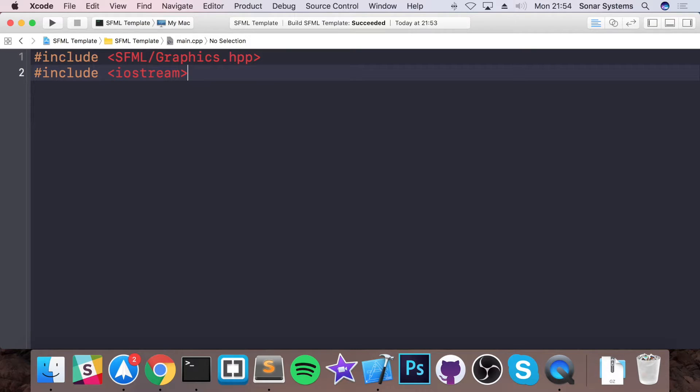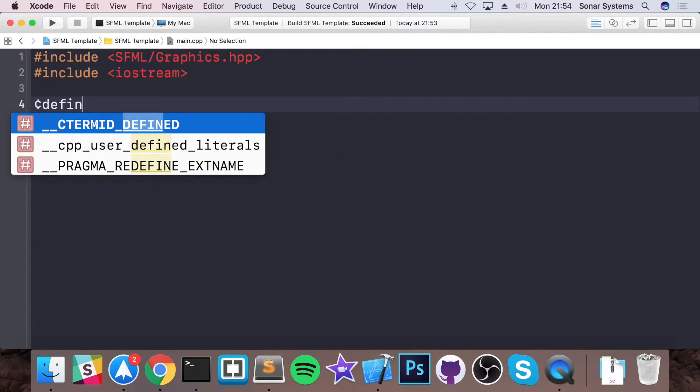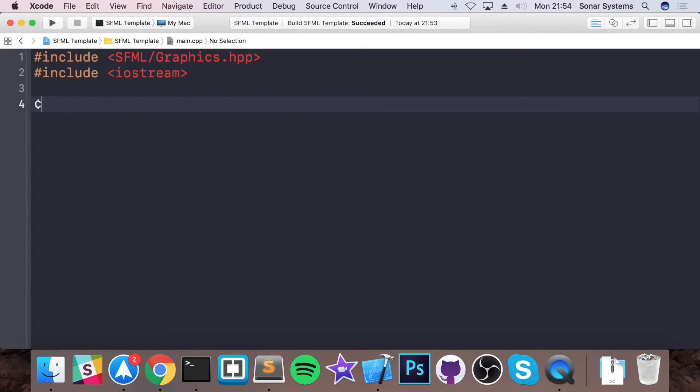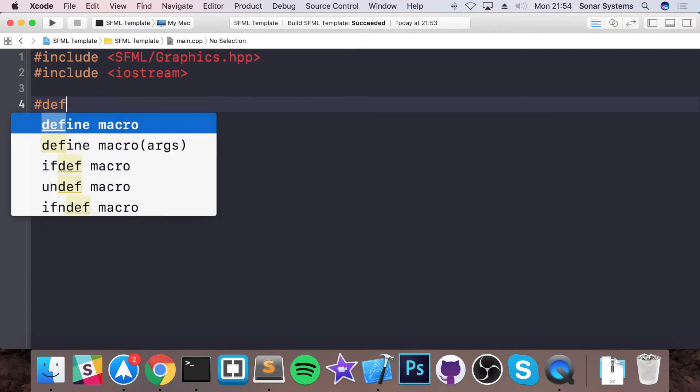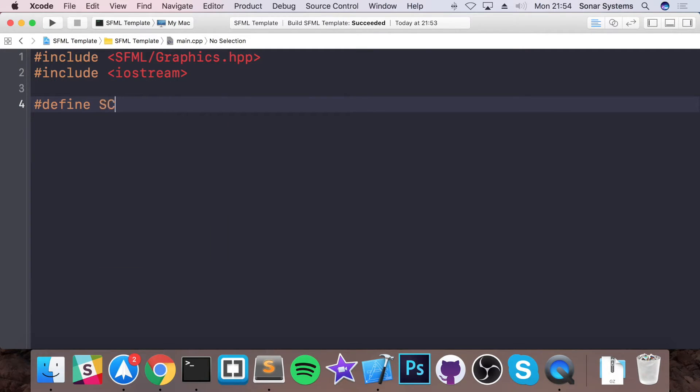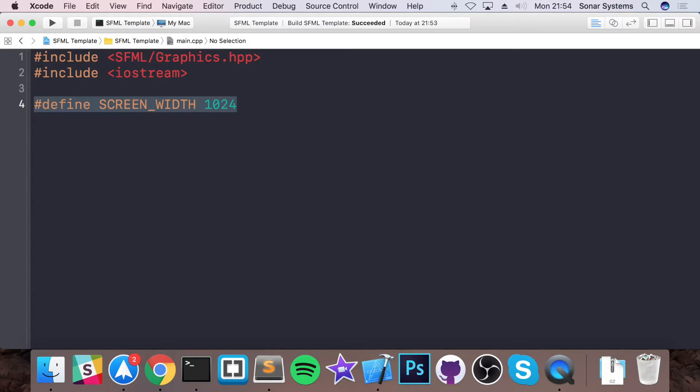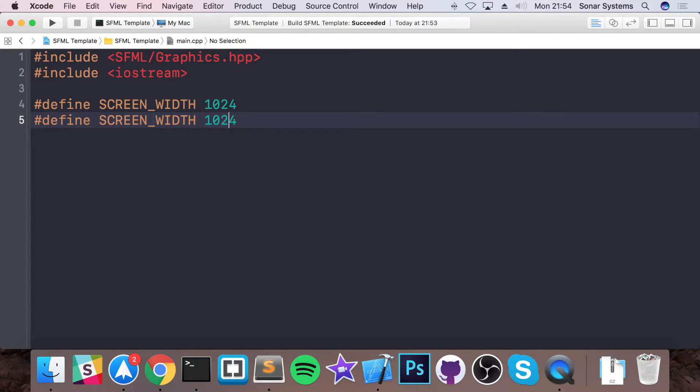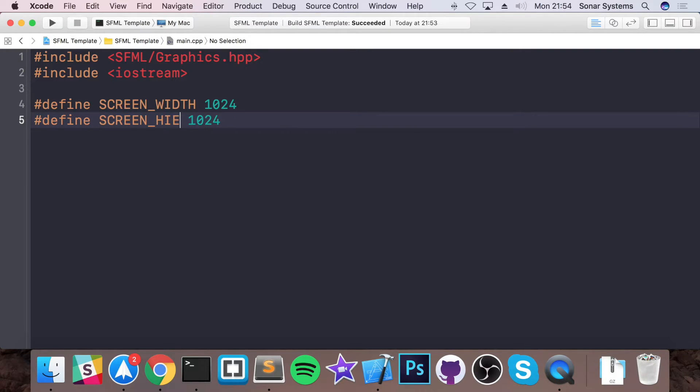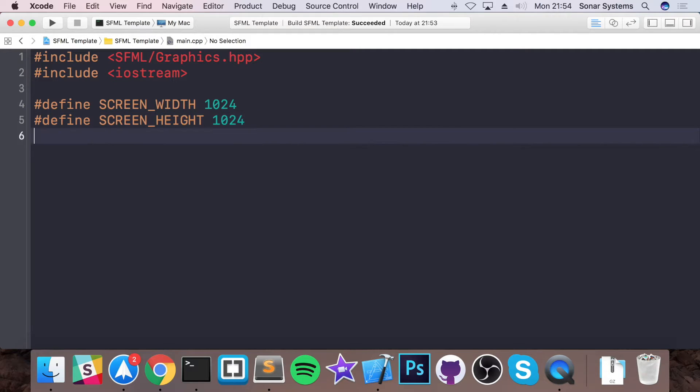And we're going to do hash define for the SCREEN_WIDTH. And I'm going to put 1024. So I'm sure you can guess what this refers to. It's the width of our window. And this is going to be SCREEN_HEIGHT. I'll leave it at 1024. So it's going to be a square.